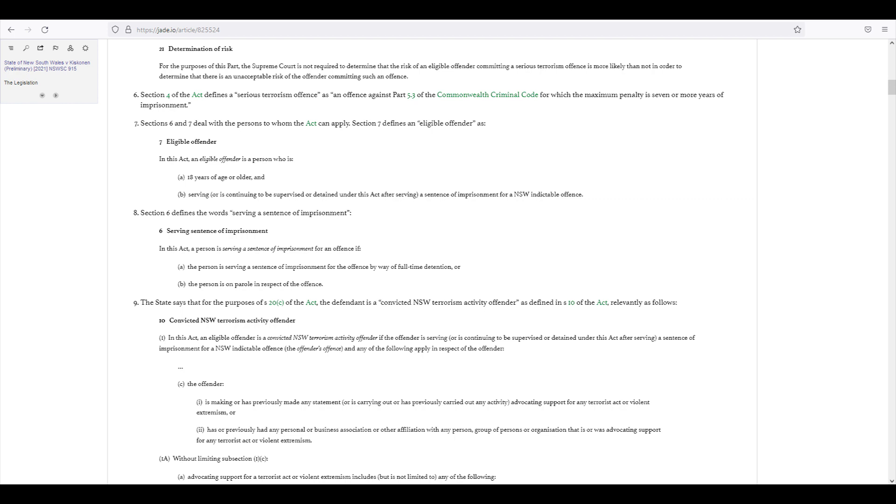Following on from the previous episode, we were looking at the requirements for making an ESO set out in Section 20 of the Act. We're going to follow on with Section 21 now.